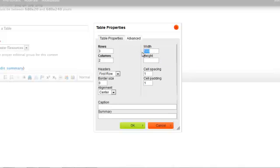If you don't have a width, the table will stretch across the available area. Cell spacing and cell padding is set at one.